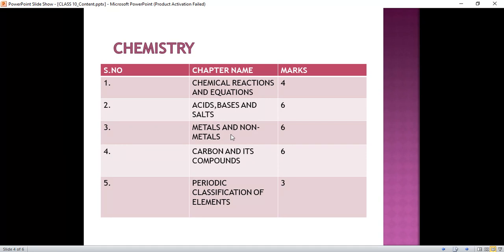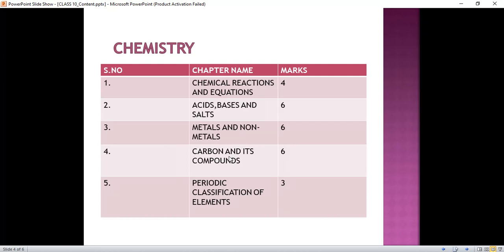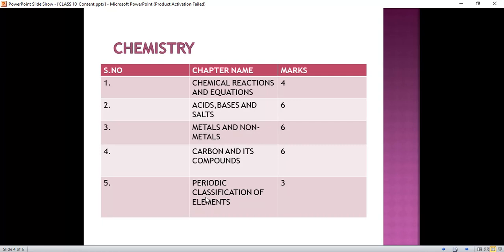In Metals and Non-Metals we will read about the definition of metals and non-metals, their physical and chemical properties, ionic bonds and its properties, occurrence of metals, corrosion and its prevention. In Carbon and its Compounds we will read about the properties of carbon, covalent bond, nomenclature of carbon compounds, chemical properties of carbon compounds, and important carbon compounds like ethanol and ethanoic acid. We will also read about soaps and detergents. In Periodic Classification of Elements we will read about Dobereiner's triads, Newland's Law of Octaves, Mendeleev's periodic table, and the modern periodic table.